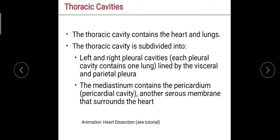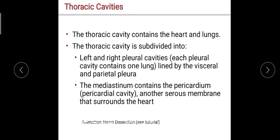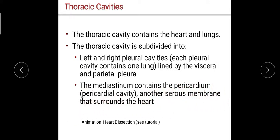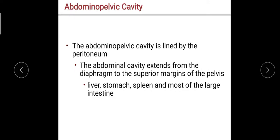The thoracic cavity contains the heart and lungs. It is subdivided into the left and right pleural cavities, each of which contains one lung and is lined by the visceral and parietal pleura. The mediastinum contains the pericardium or pericardial cavity and another serous membrane that surrounds the heart. The abdominopelvic cavity is lined by the peritoneum, which we will discuss in-depth in our discussion of each organ system.